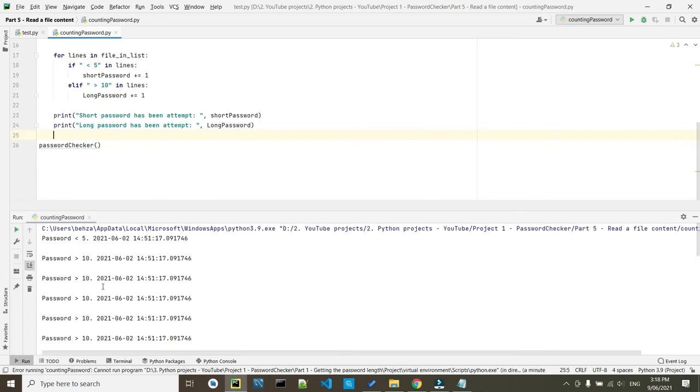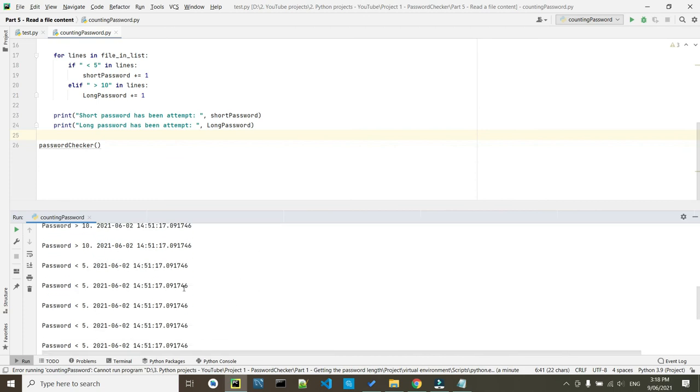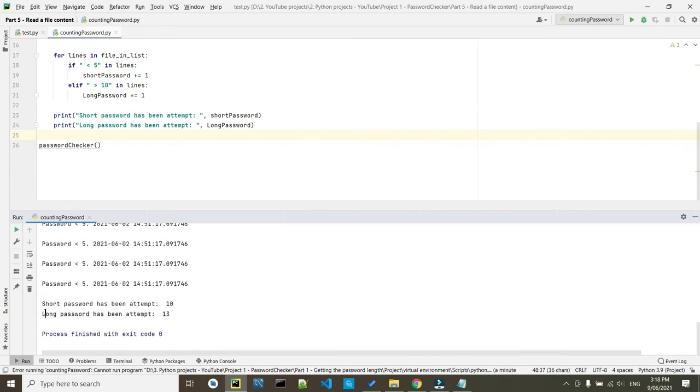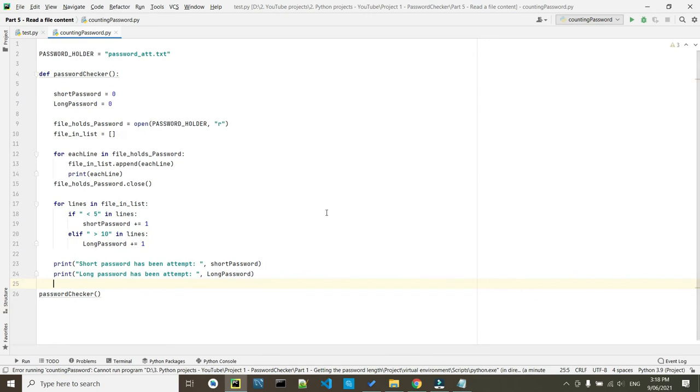And here we printed our lines inside the file and here we are just having a nice outcome of our program. So 10 times the short password has been attempted and long password has been attempted 13 times. So as you see everything works fine with no issue.